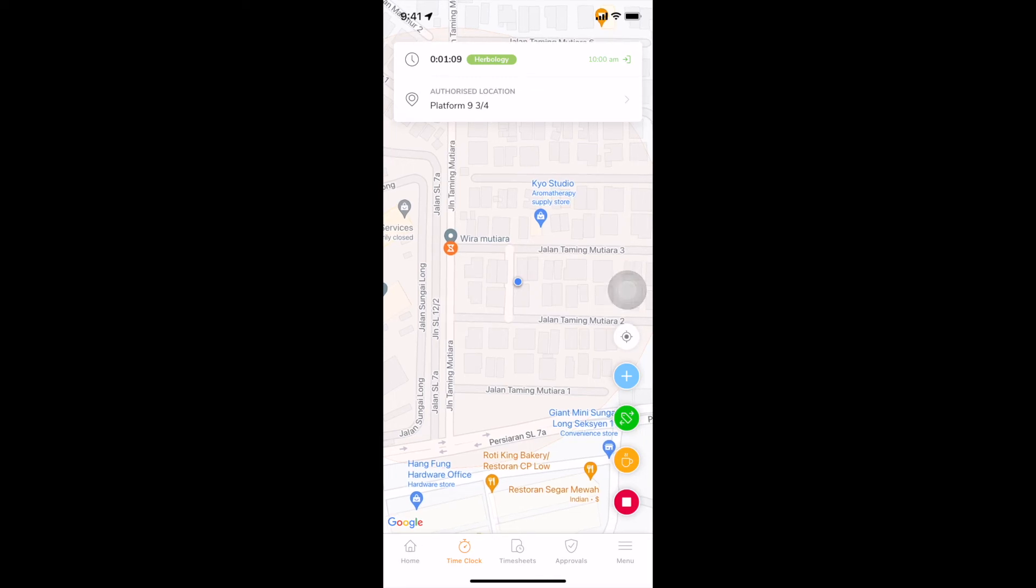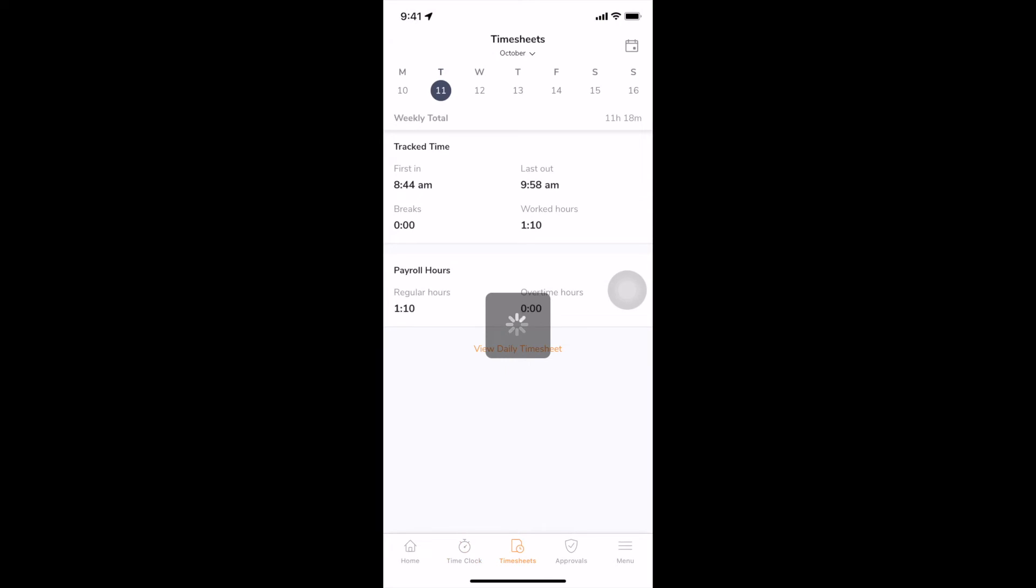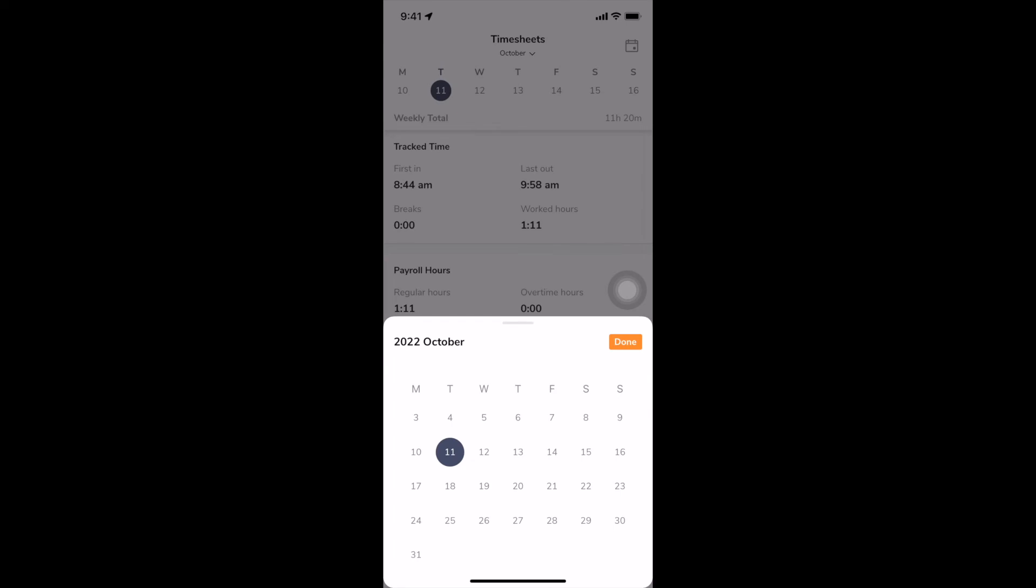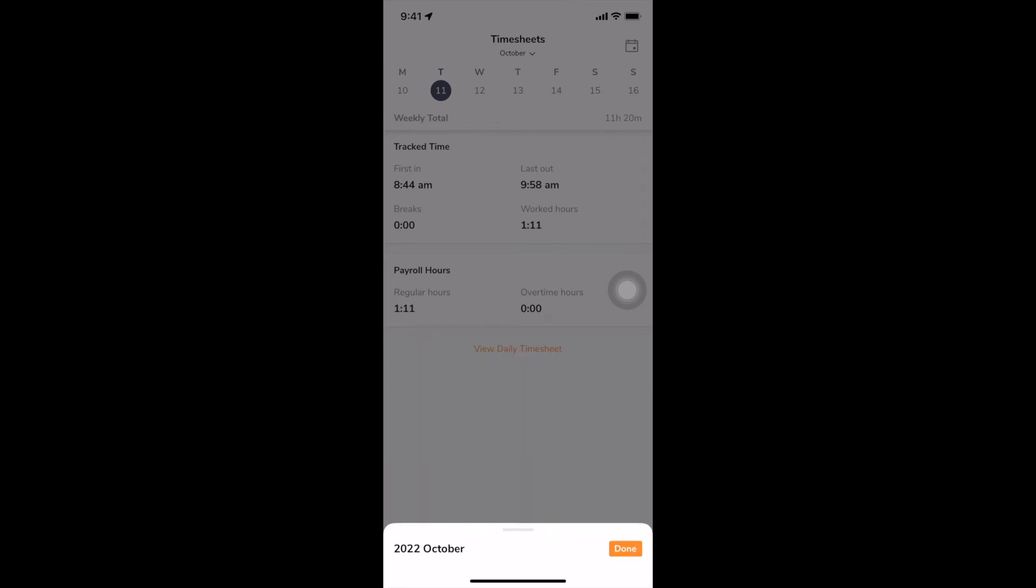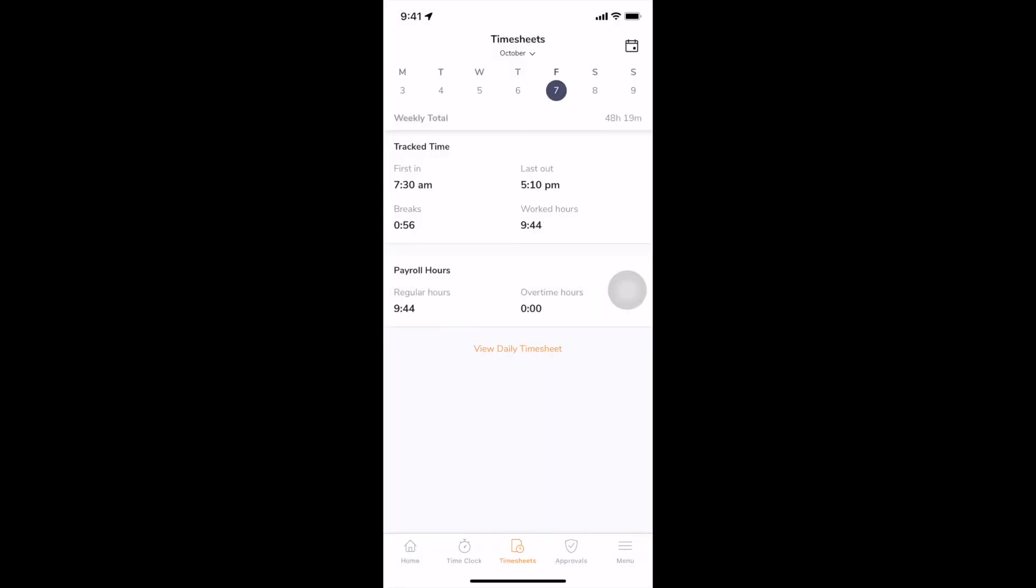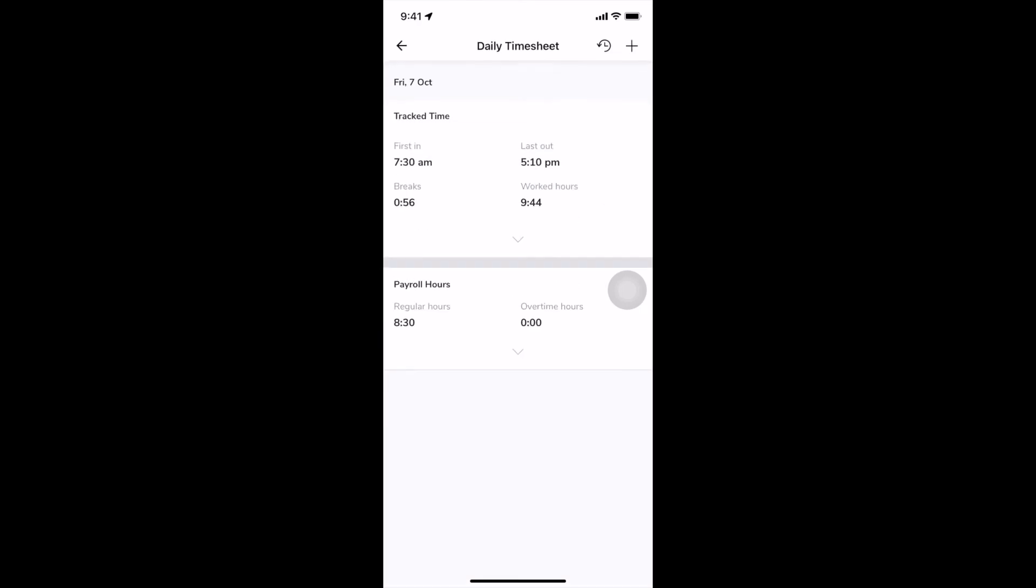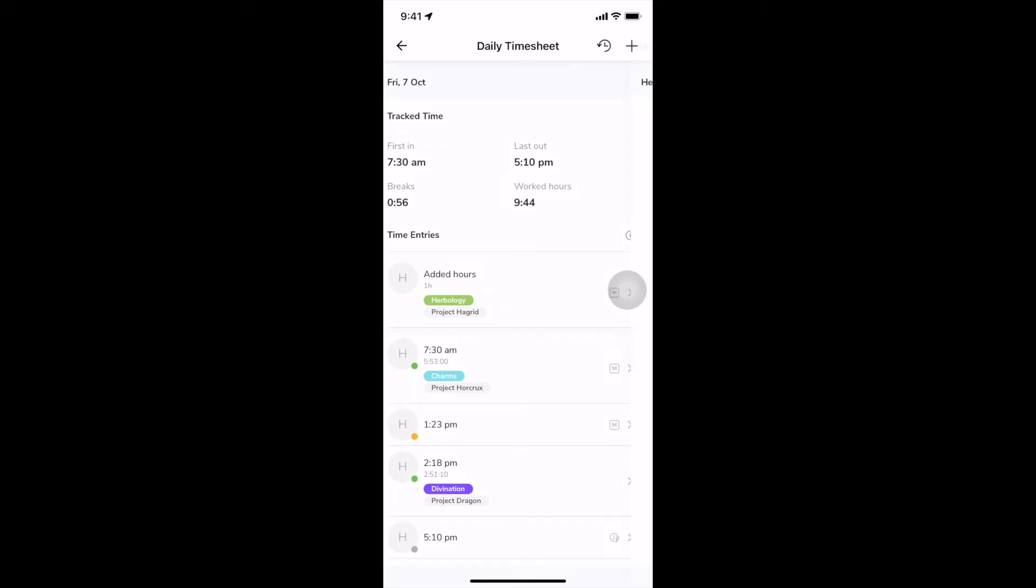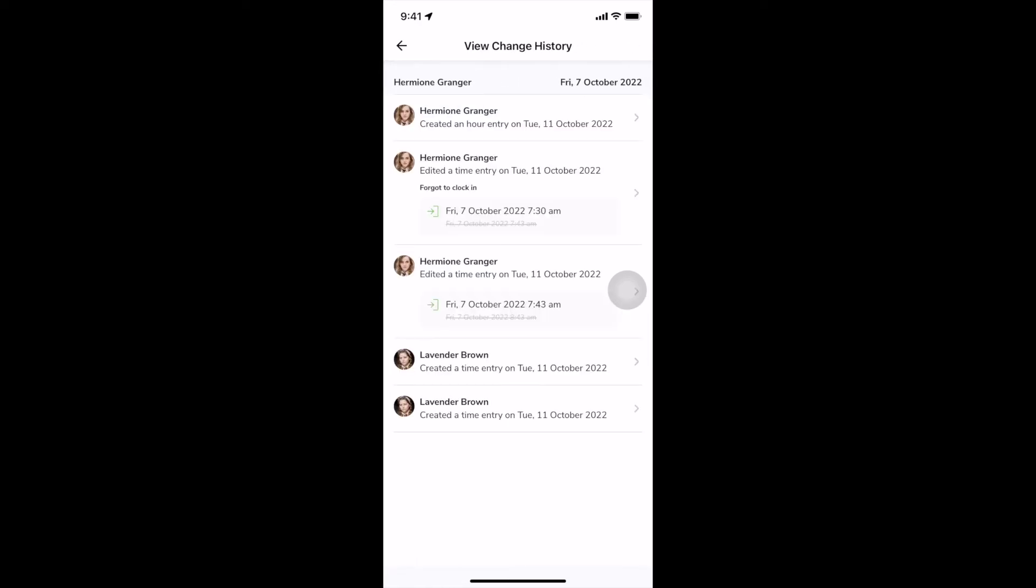On the timesheet screen, you will see a list of your time entries. If you wish to view your time entries for a particular day, you can choose a day from the calendar. To get a detailed view of time entries recorded, click on View Daily Timesheet. The clock icon at the top right corner shows you a change history with details of any edits made to your time entries.